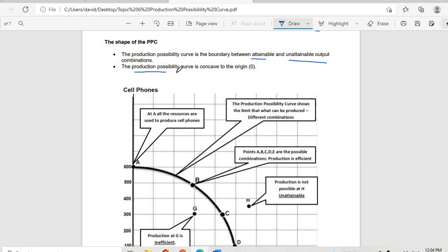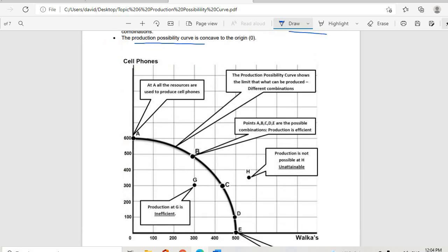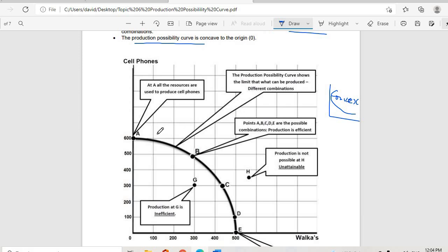The Production Possibility Curve is concave to the origin. Convex curves bow outward like this, whereas concave curves bow inward — do not confuse the two. This curve is concave, and we have points A, B, C, D, and E on it.